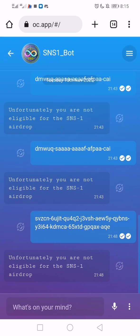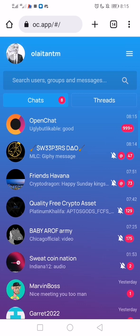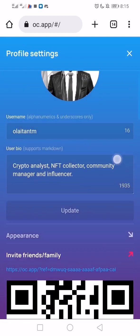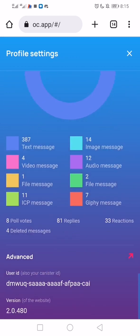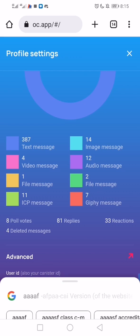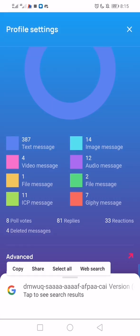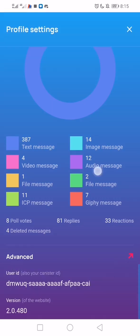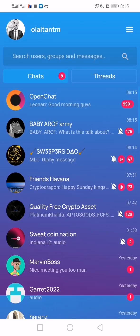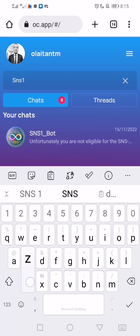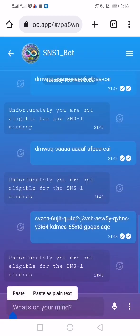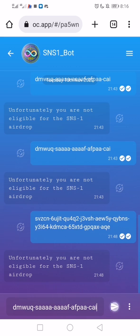Go back to your profile. This is my profile picture. Scroll down and look for what we call user ID — that's a canister ID or your principal ID. You can copy it. Once copied, go back to the sns1_bot chat and send your principal ID to it, and let's see the response.